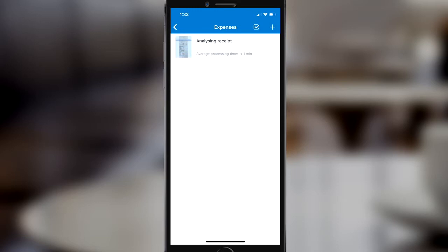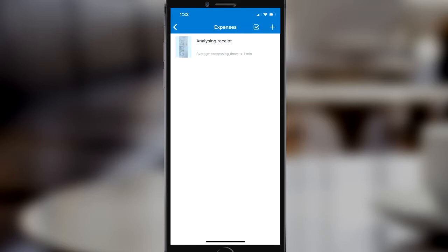The app will then analyse the receipt — you can see the blue bar scanning, which is basically the OCR, or optical character recognition, reading and extracting data from the image. Within a few seconds this will be complete and you'll receive a notification to say that the analysis is done.